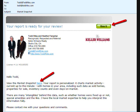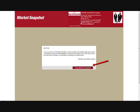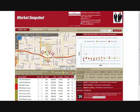Go ahead and click on the upper right where it says 'View it' for your Market Snapshot. Click again here where it says 'View your Market Snapshot.' This is the Market Snapshot report.